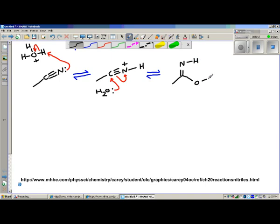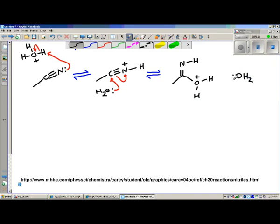I'm going to draw out the nitrile like this, and now I've added the water. Remember what we said about mechanisms like this — you want to make sure you carry the plus charge from step to step. The plus charge is now on the oxygen. We have more water around, and the water is going to do what it does in all these reactions: try to remove the plus charge from the oxygen that bears it.